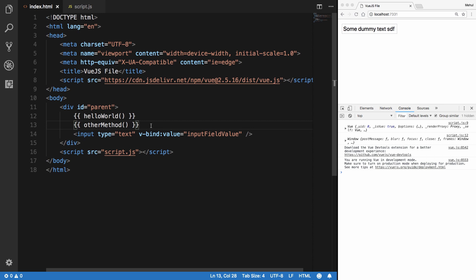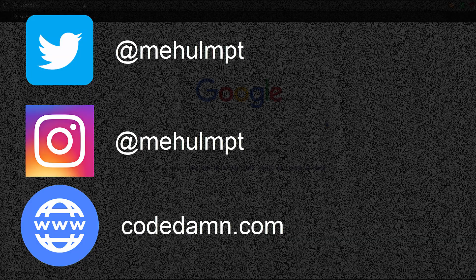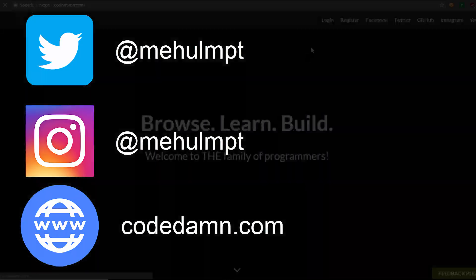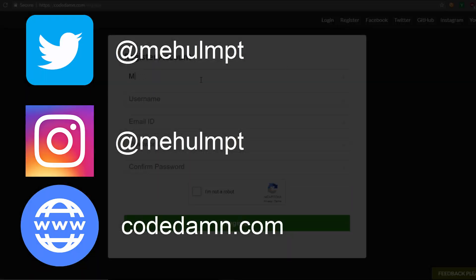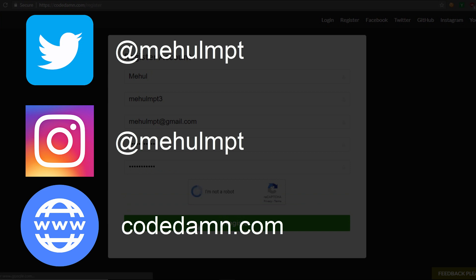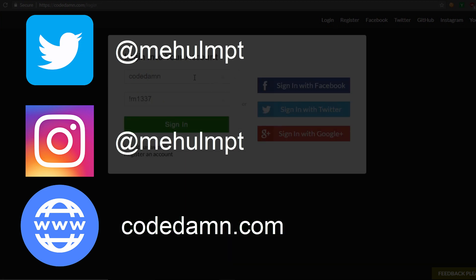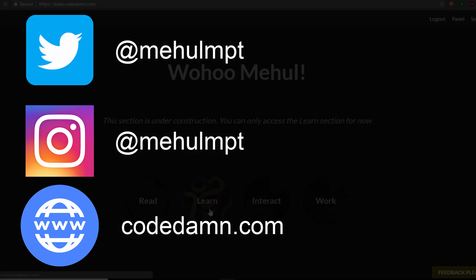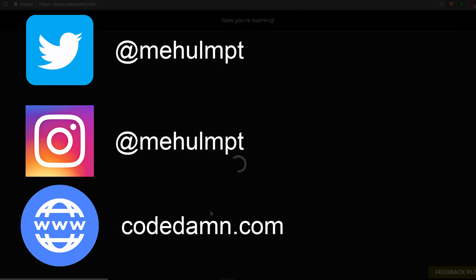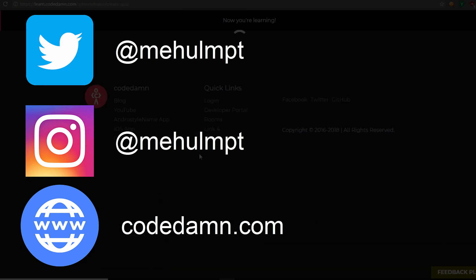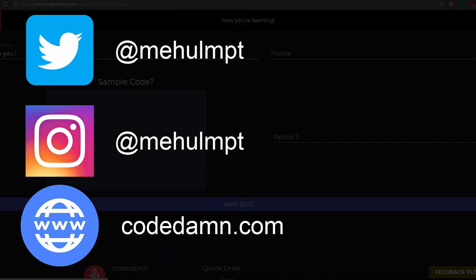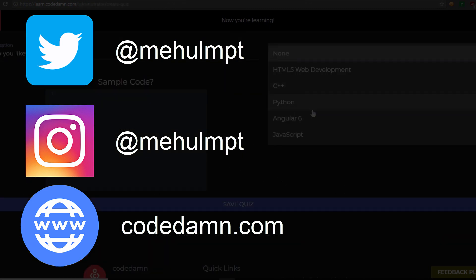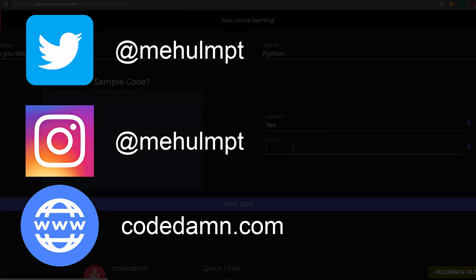Wait, your mission, should you choose to accept it, is to become awesome by going to codedamn.com and learning various different things among the community of developers. This video will end in one second. Good luck.